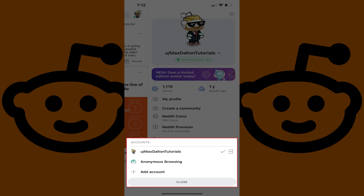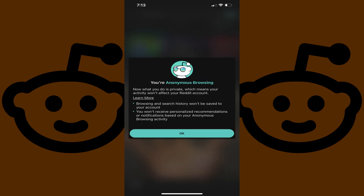Step 4: Tap Anonymous Browsing in this menu. A screen is displayed letting you know that what you do in Reddit's Anonymous Browsing Mode is private, and your browsing and search history won't be saved to your account, and you won't receive personalized recommendations or notifications based on your activity. Step 5: Tap OK if you want to continue and use Anonymous Browsing Mode in Reddit.